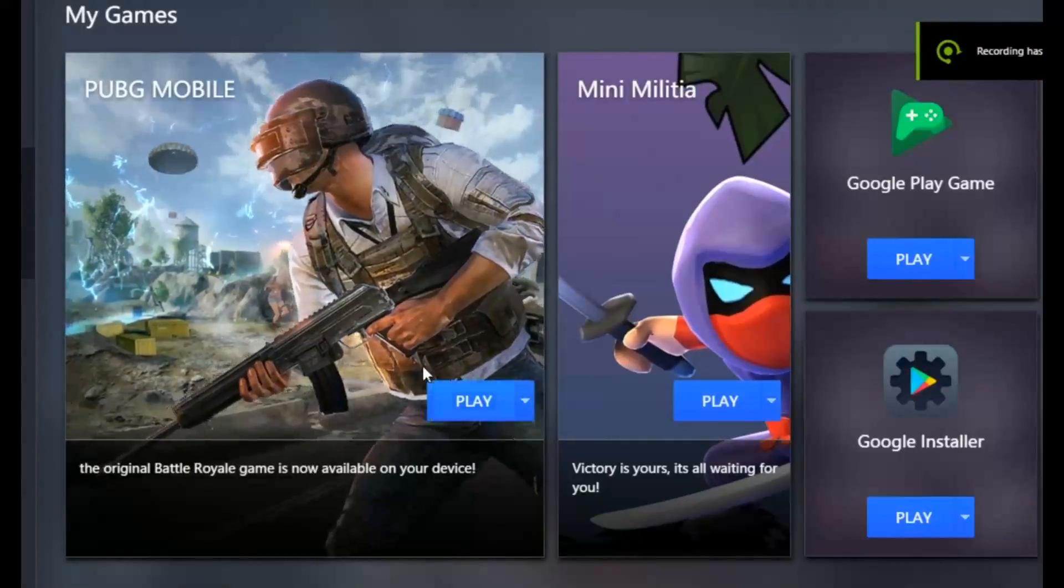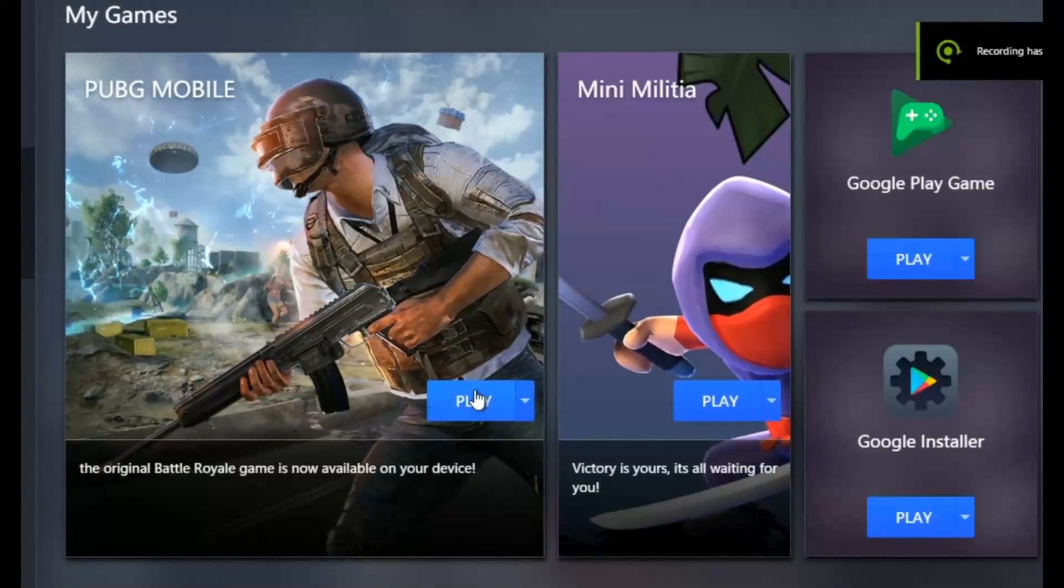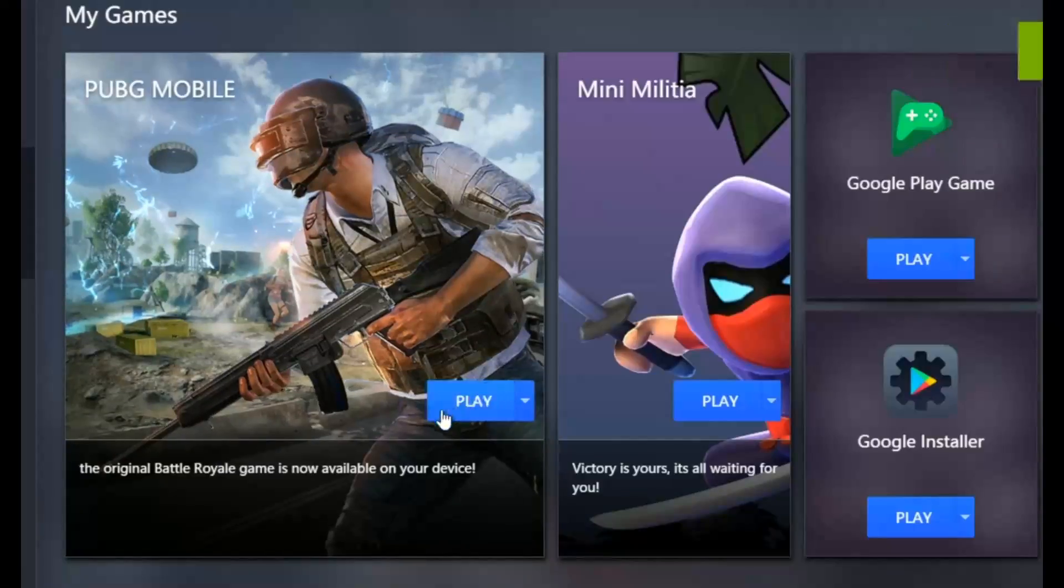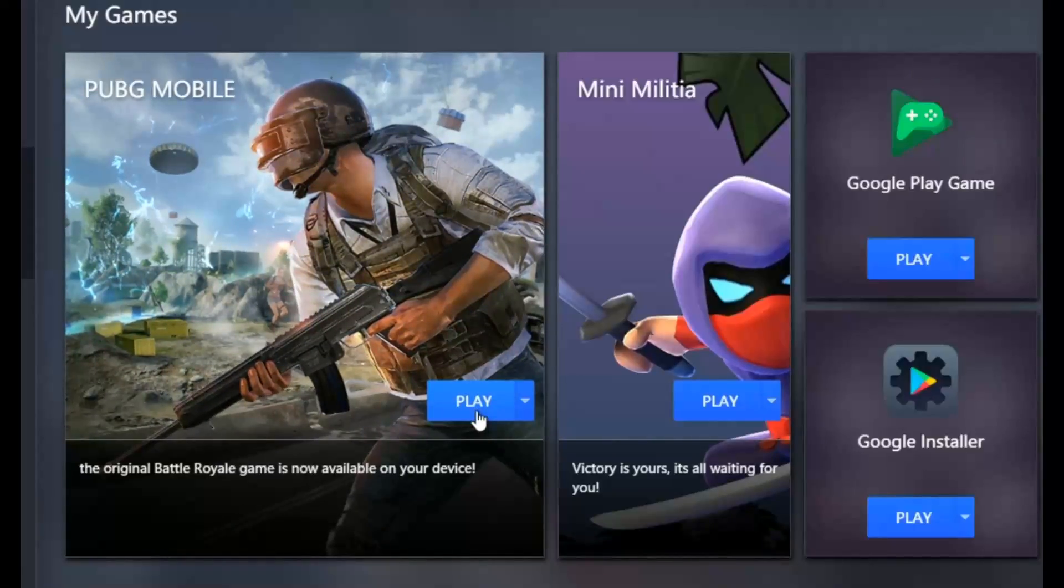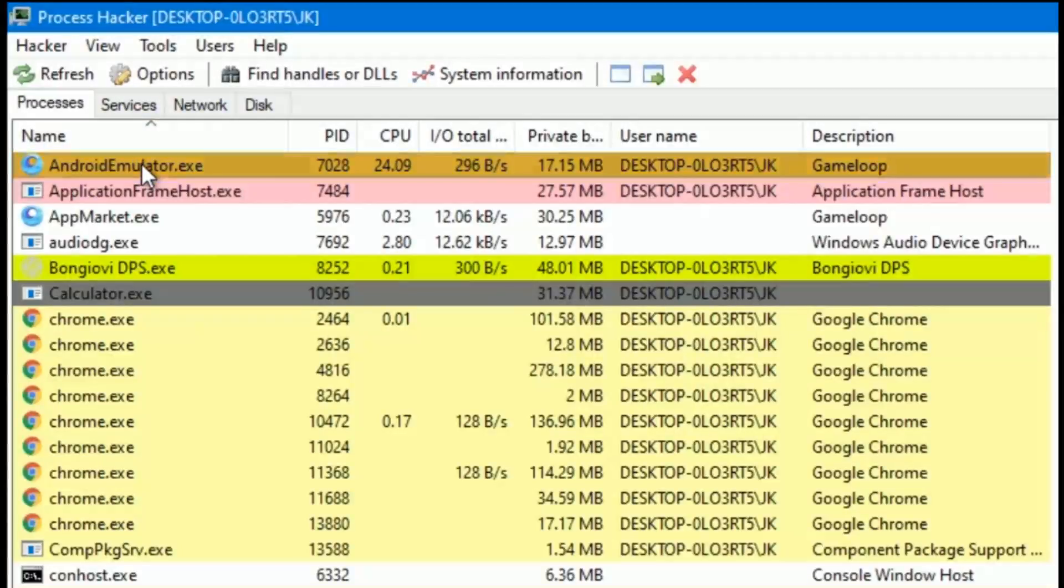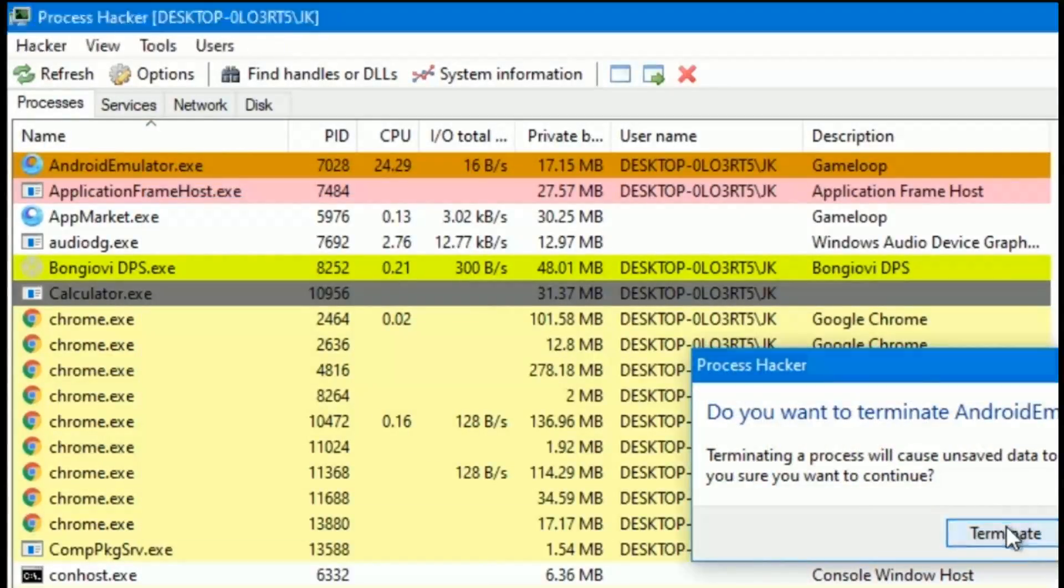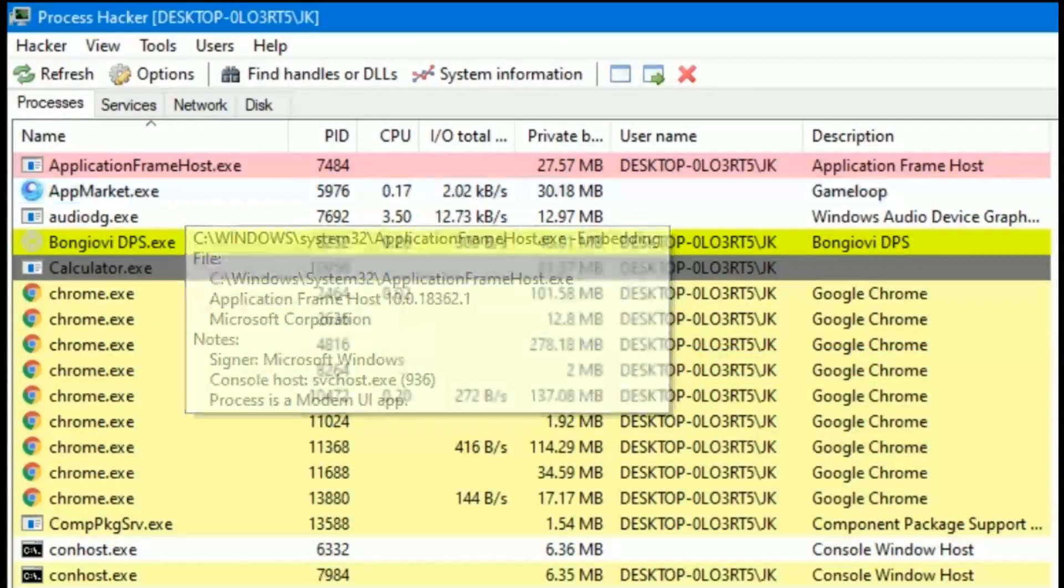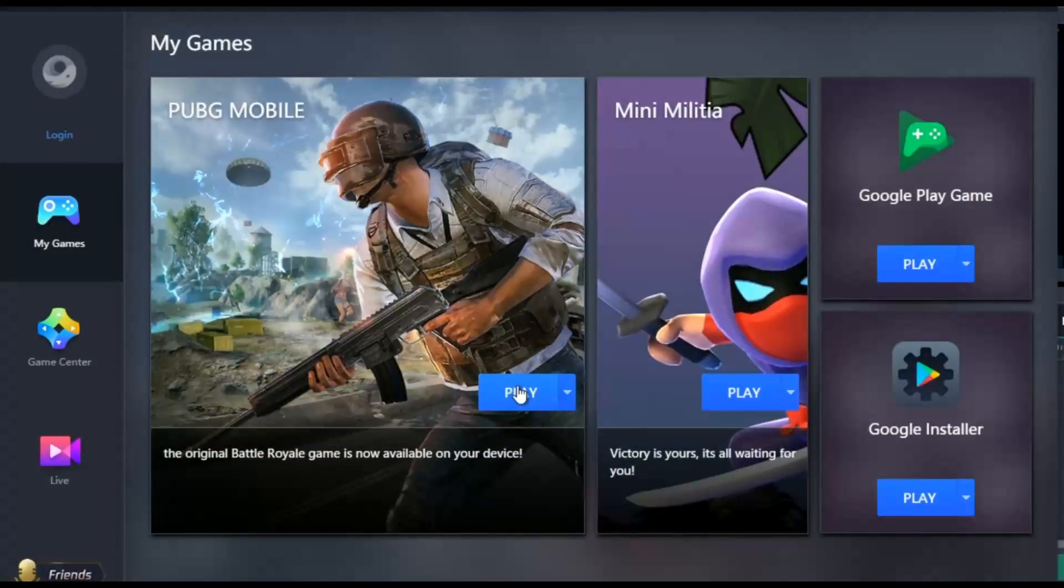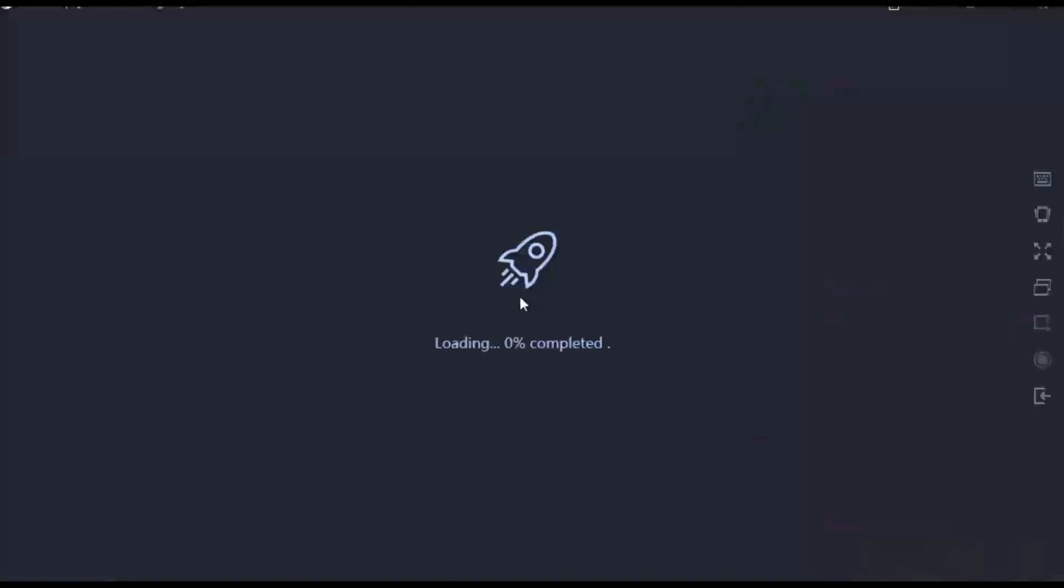I also see that some players are not able to open the game after pressing the play button several times. In this case, you will have to open Process Hacker and close the process named androidemulator.exe. Be careful, you should not close that process if you are able to launch the game.